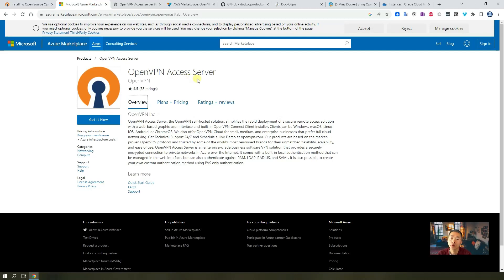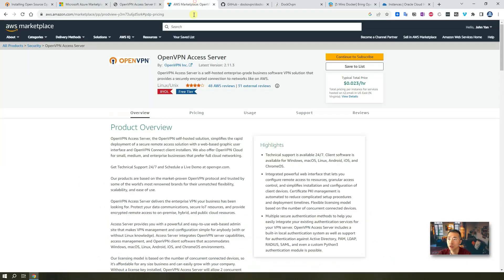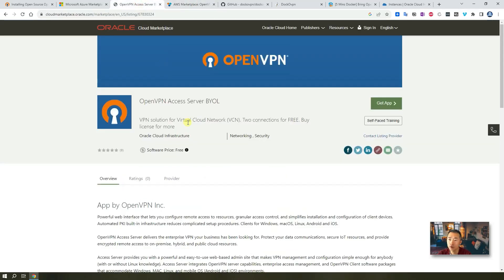Also, you can get it from marketplaces on all popular cloud providers like Azure, Oracle, AWS. They all have this product available for you to do one quick installation.